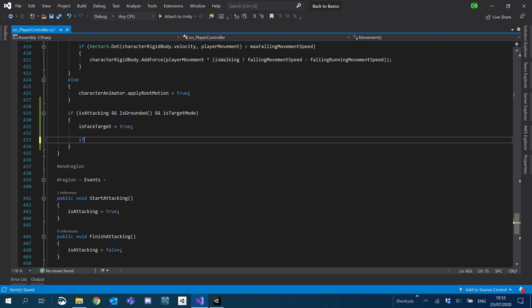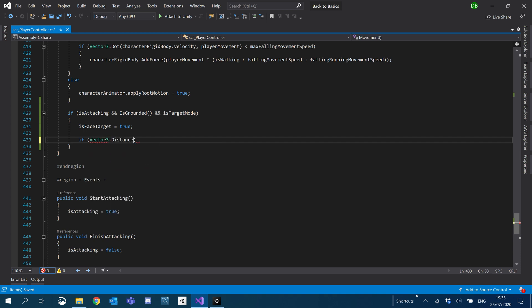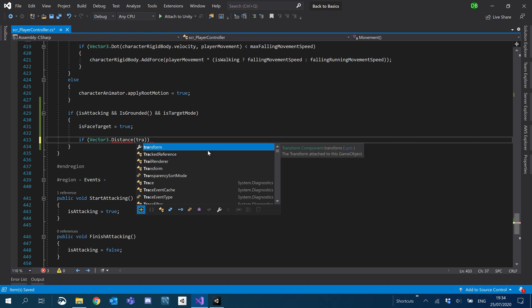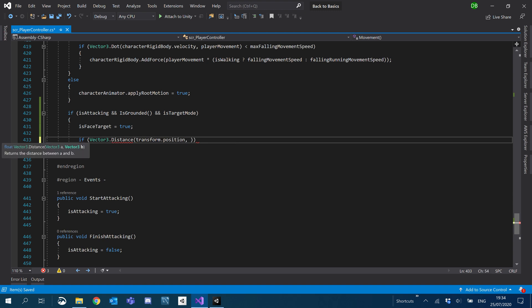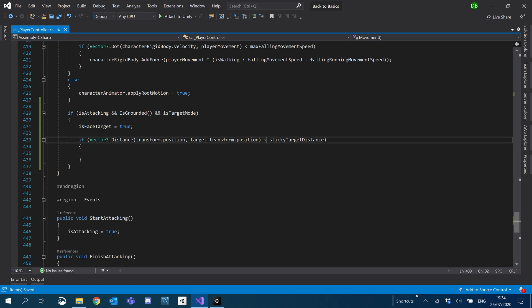What we'll do is an if, and what we can use here is Vector3.Distance — so we're going to calculate the distance between two positions. We want our transform.position first and then our target, so target.transform.position. We'll say if that is less than our sticky_target_distance — actually we'll say if that is greater than our sticky_target_distance.